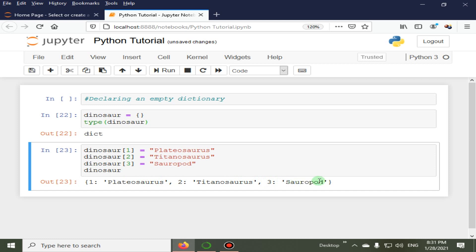So we have represented the entire dictionary. First we created an empty dictionary dinosaur, and then we added three elements to this dictionary with the key values of one to three. And the values corresponding to the keys are Platiosaurus, Titanosaurus, and Sauropod. Thank you.